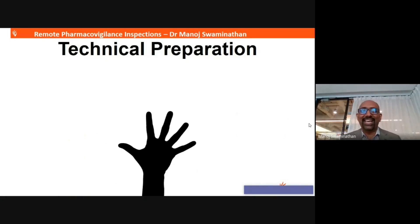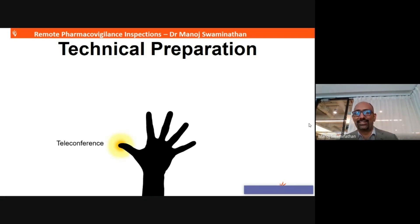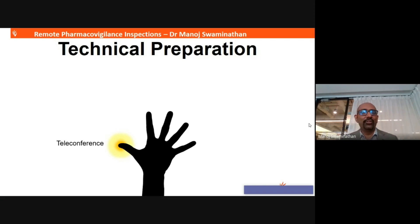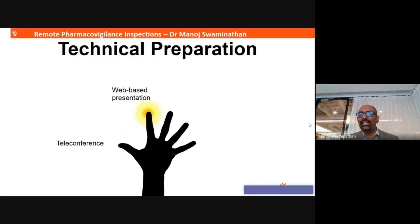Now I'll talk about the technical preparation, which is the most important exercise for a remote audit or inspection. The first method is teleconference, wherein you would audit somebody but only have one medium of discussion — through telecom — where you would only be able to hear the auditees and auditors, nothing beyond that.